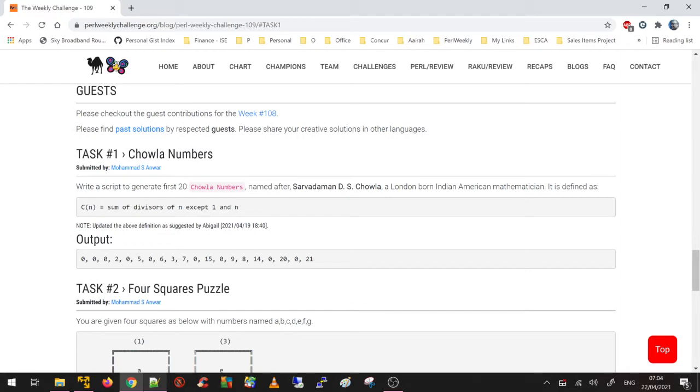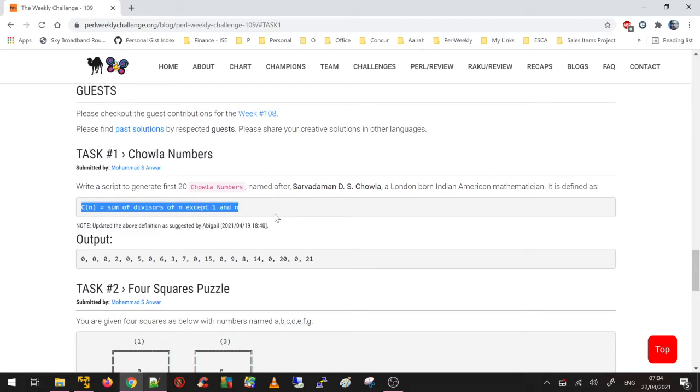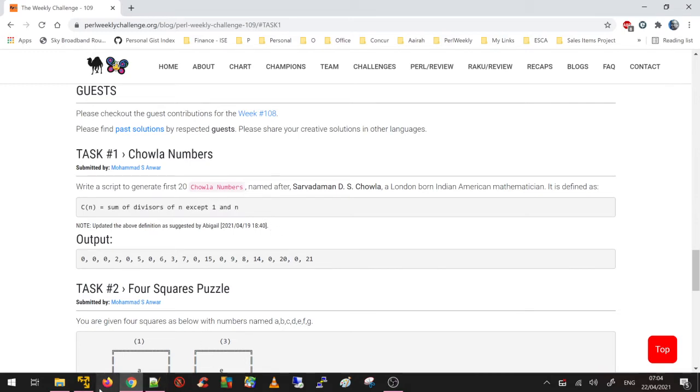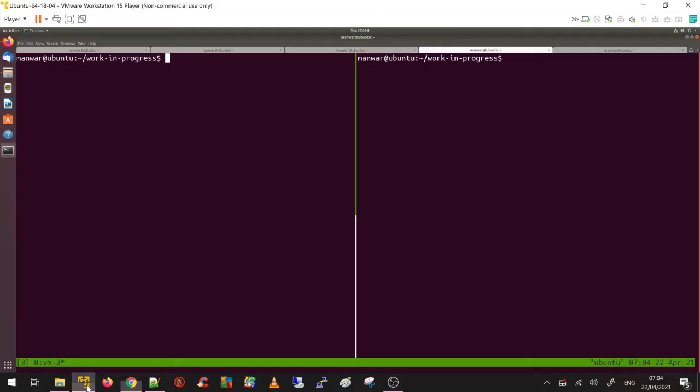Write a script to generate the first 20 Chawla numbers. This is the formula for how you generate the Chawla number. Let's jump to the coding scene.